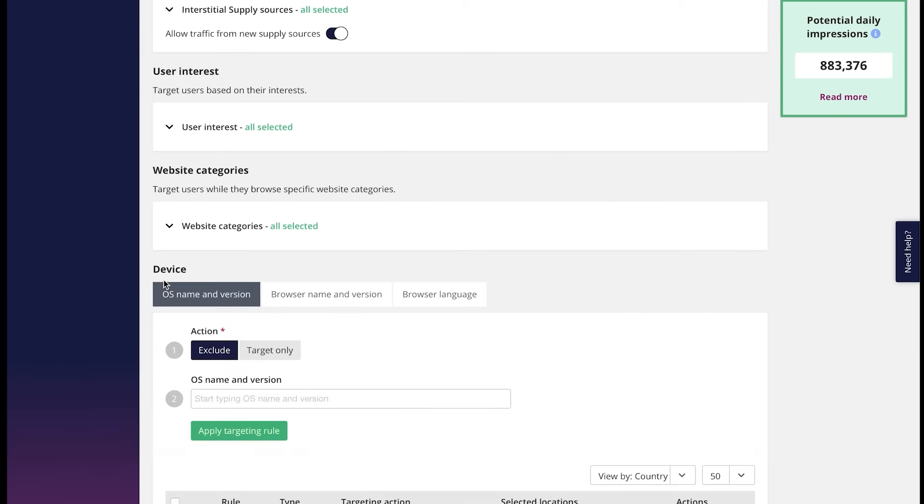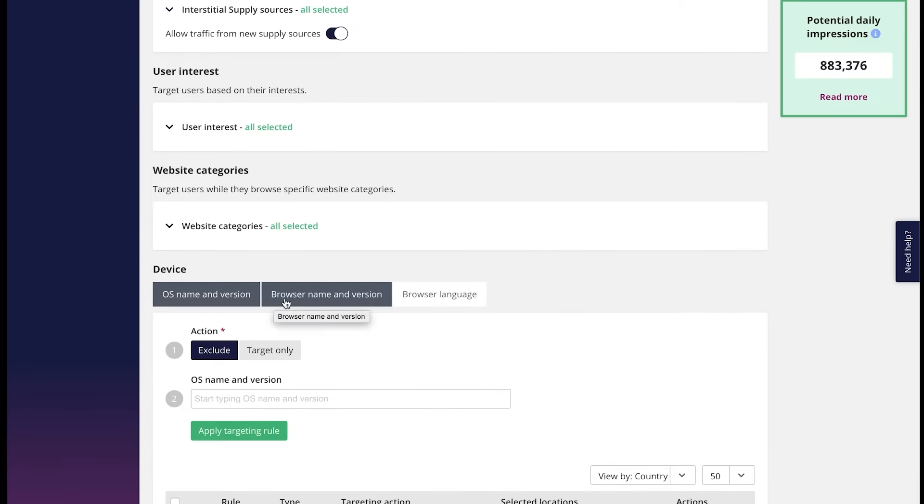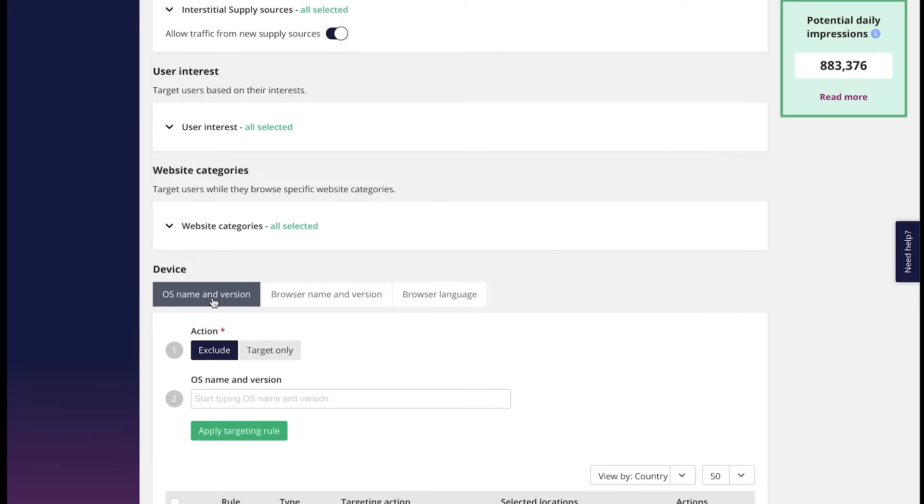Next is device targeting. Campaign type allows you to choose the OS version and the browser version all under the same targeting rule. Like this.